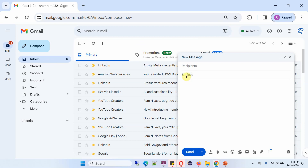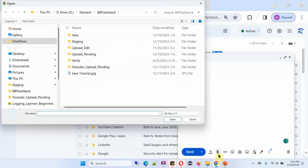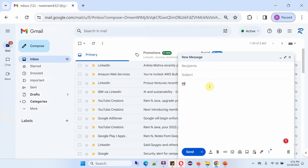In the subject field you can write the subject. In this area you can write the email content. Click on attach file to attach any files. Once the message is ready, click on the send button to send the message to the recipient.